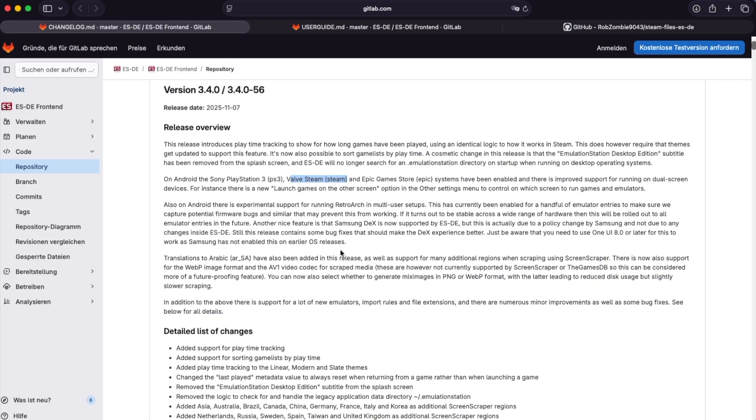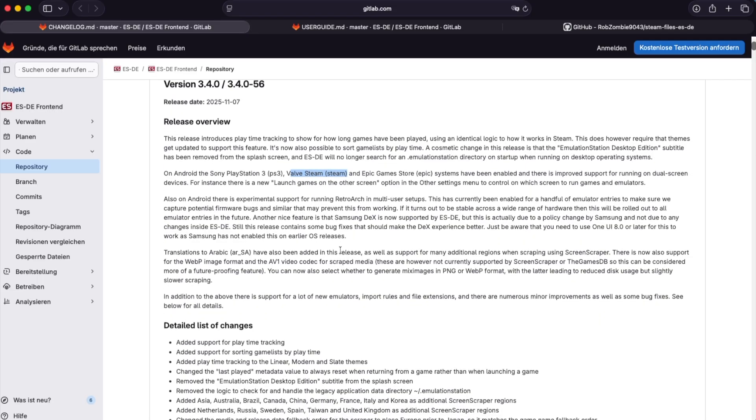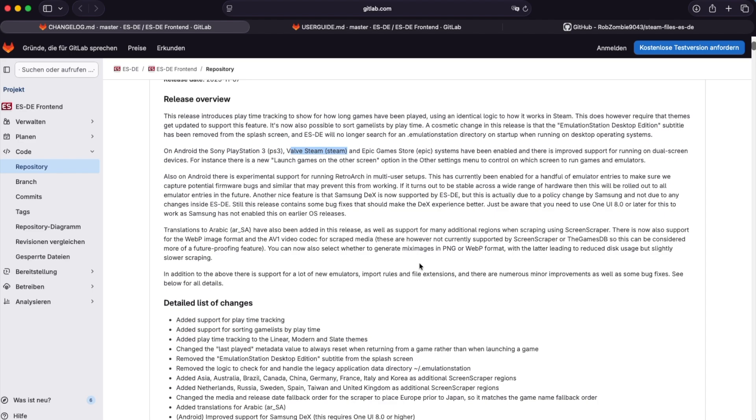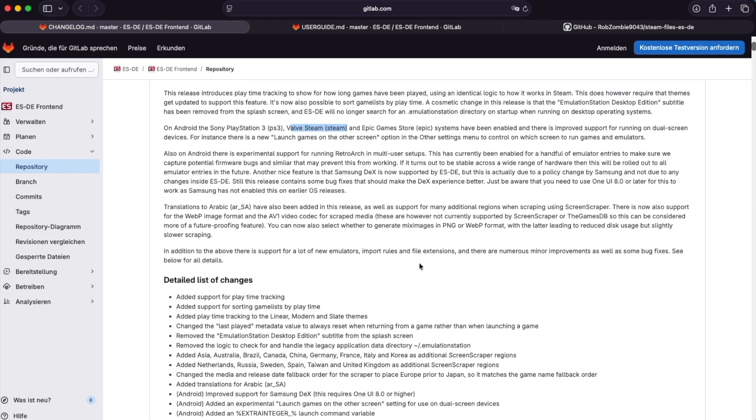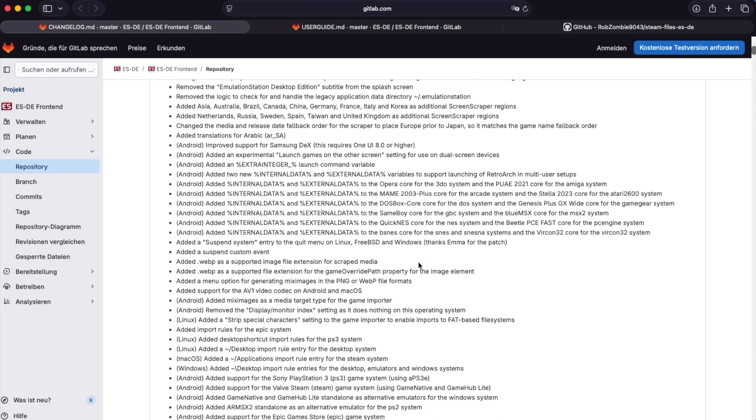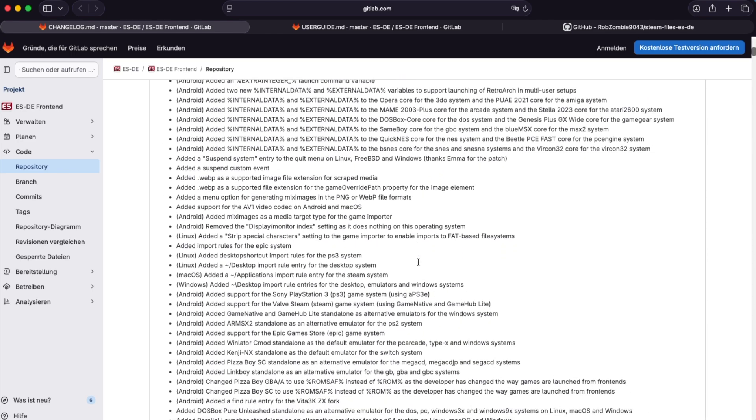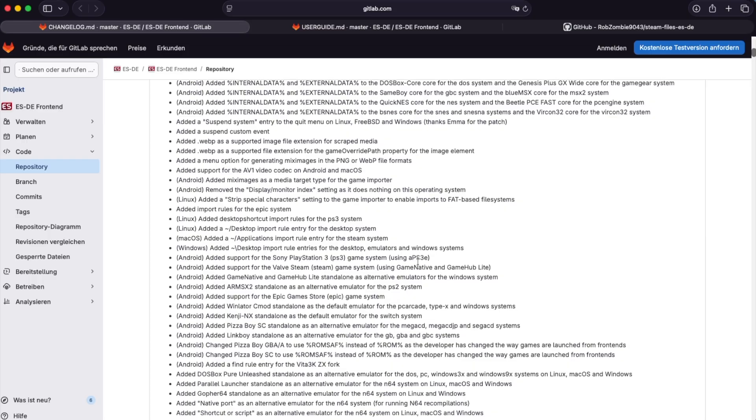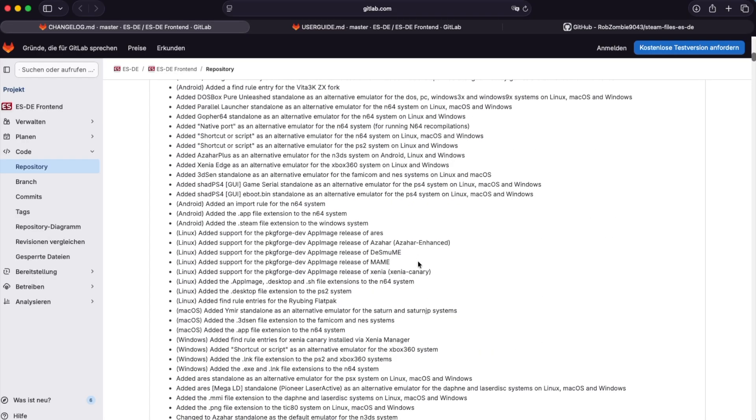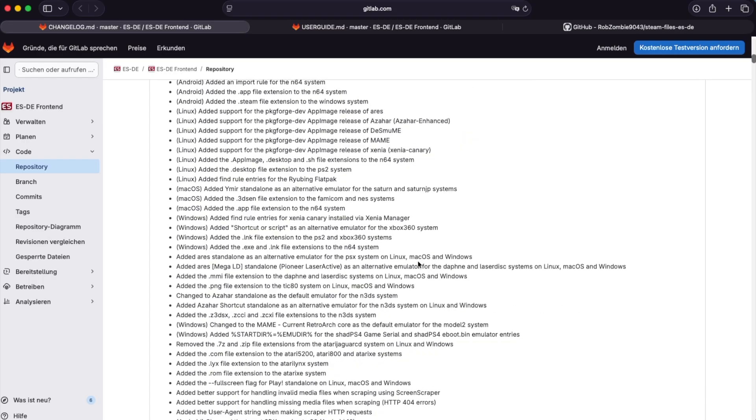I really suggest that you keep the subscription to ES-DE and support the development, but technically speaking it's enough that you subscribed once, then you can quit and you will still get all the updates, which is really fair from the developer and development team here.